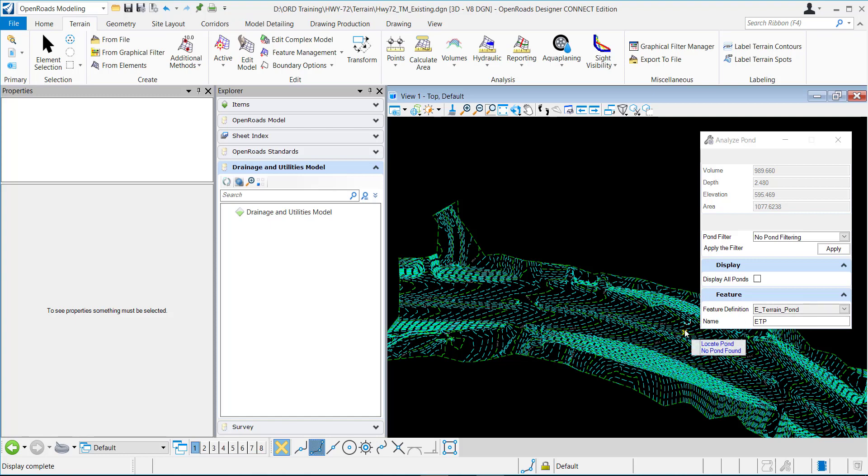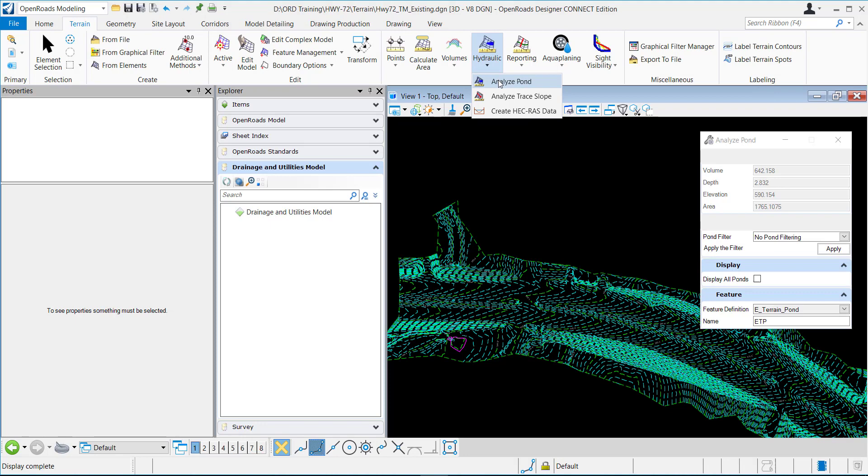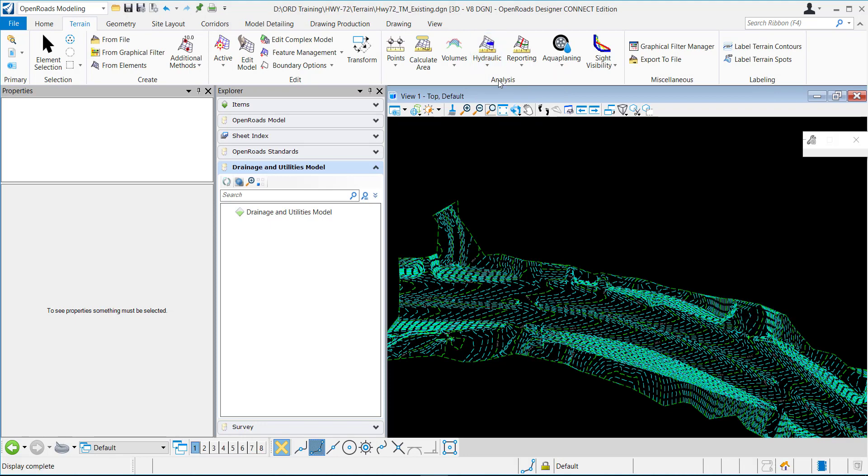This video demonstrates the Analyze Pond command. It can be found from the OpenRoads modeling workflow, Terrain tab, Analysis, Hydraulic, Analyze Pond.